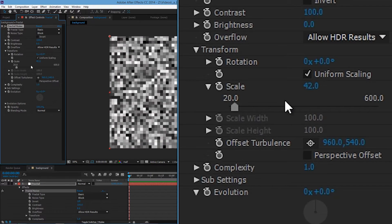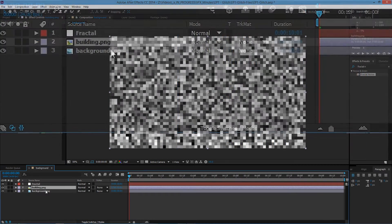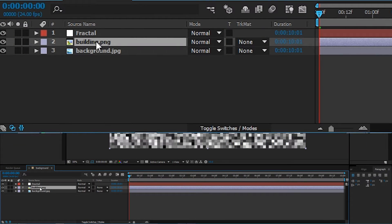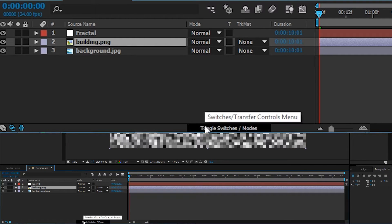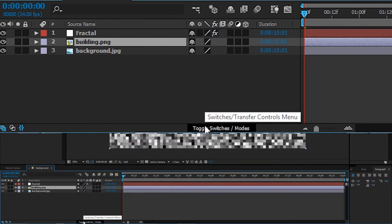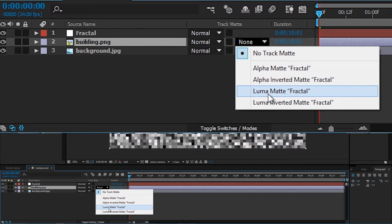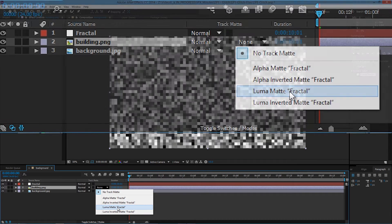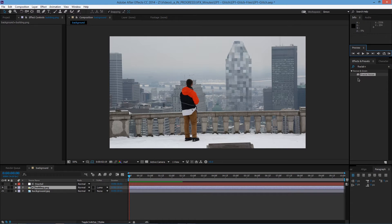So let's say 42%. Choose your building layer and under track matte here. If you can't see it, just toggle switches. And then track matte, select luma matte, fractal. There you have it. This is the basic effect.